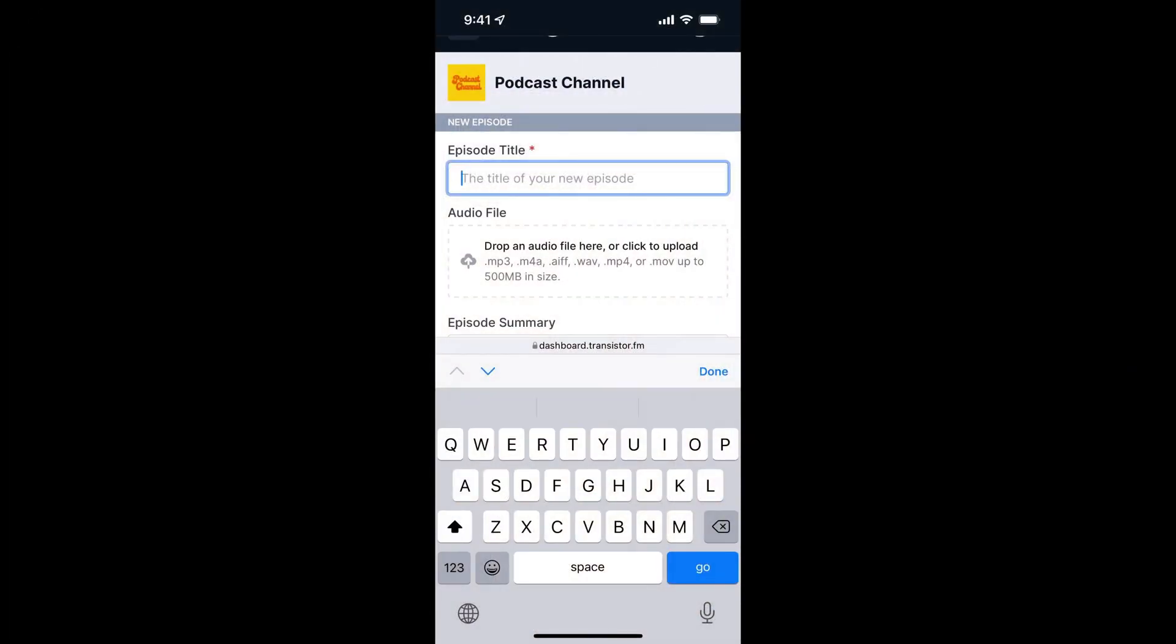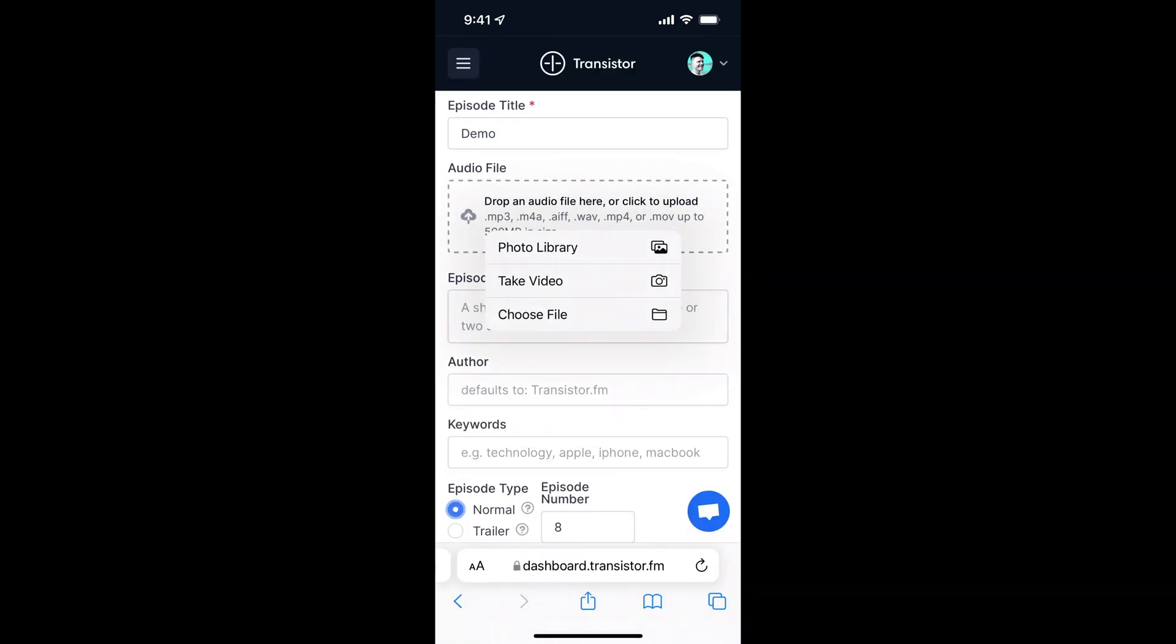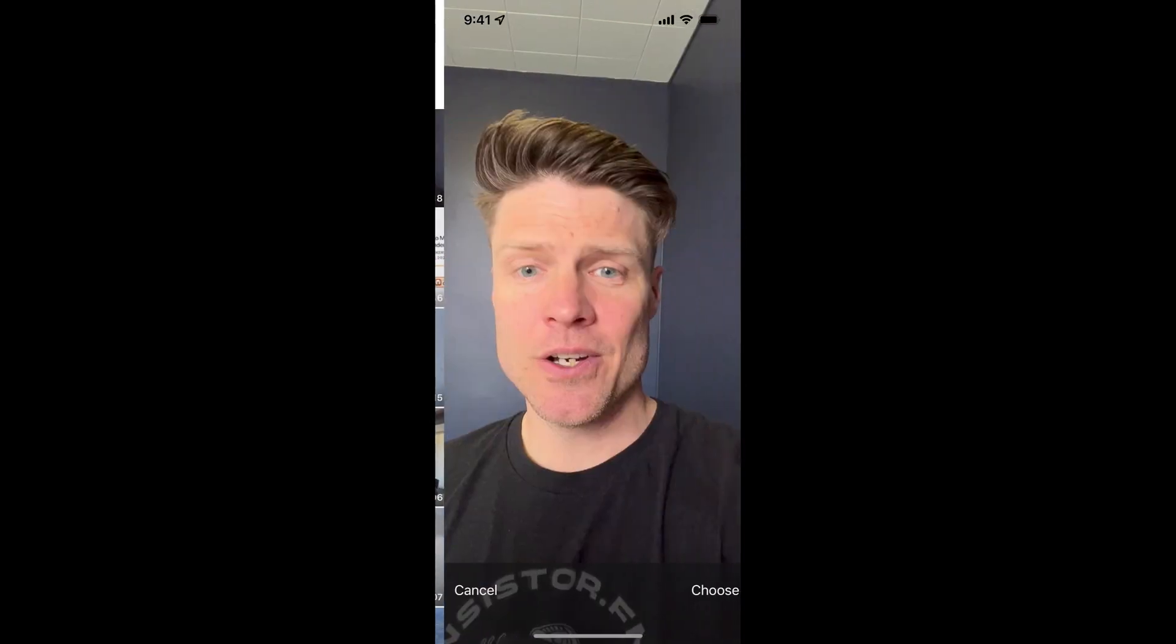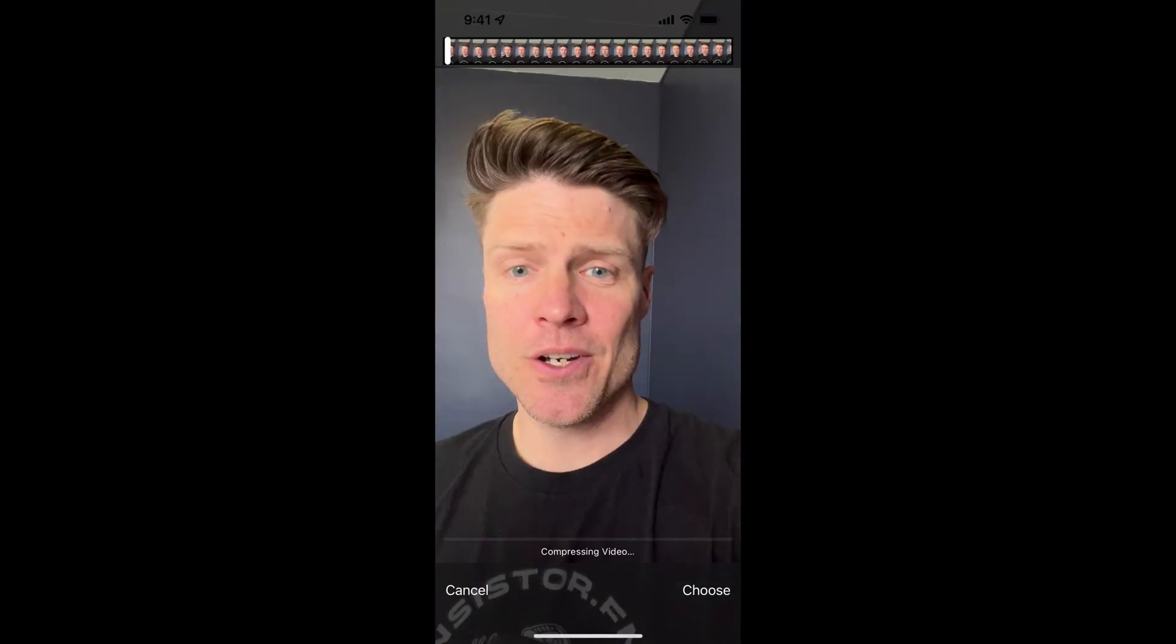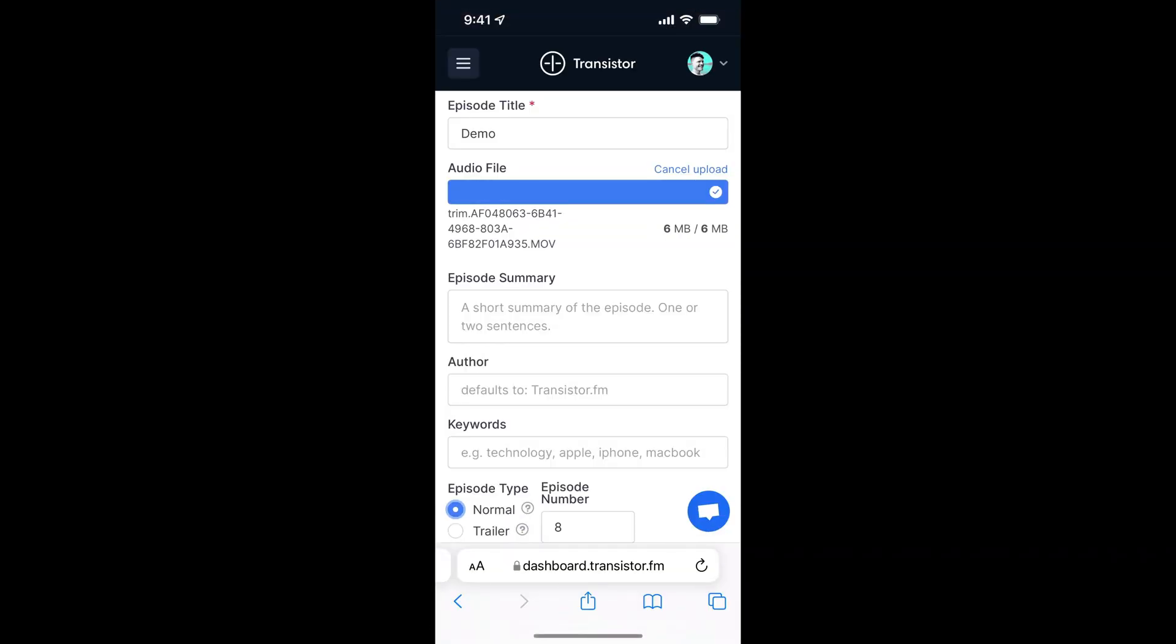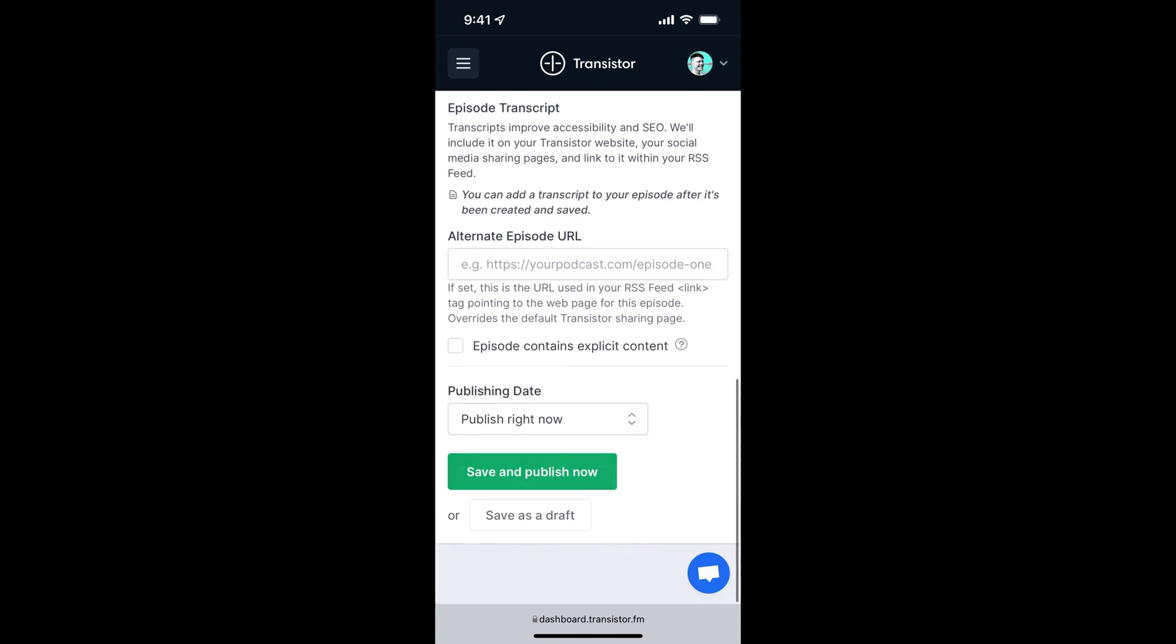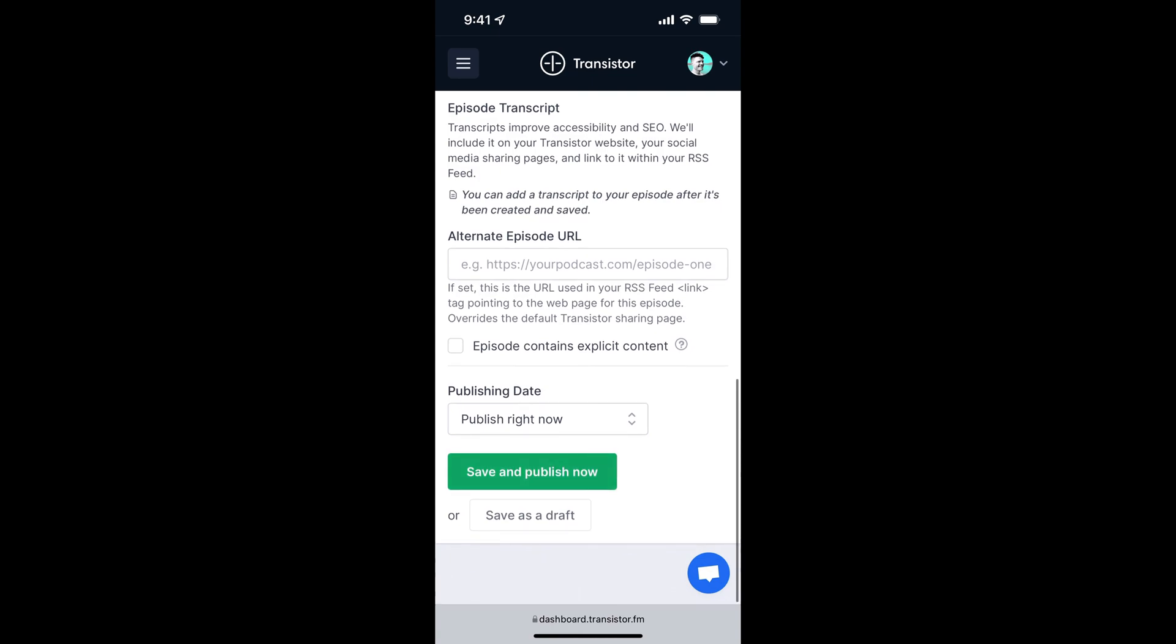Now, if you're a Transistor customer, you can actually just upload video to Transistor and we'll convert it to an audio file for you. So here's how that looks. You just grab that video file, choose it. That gets added to Transistor. Click save. And it converts that video to audio on our server.